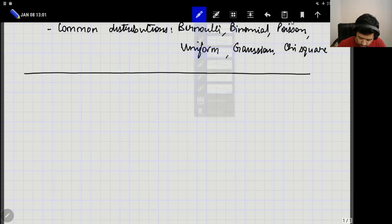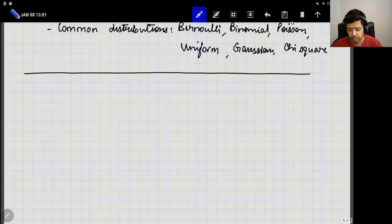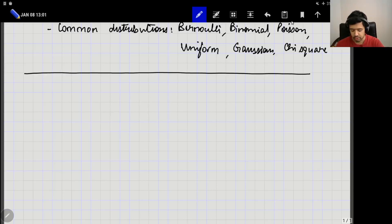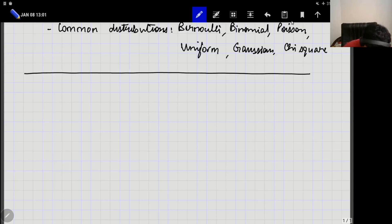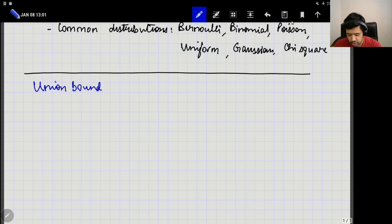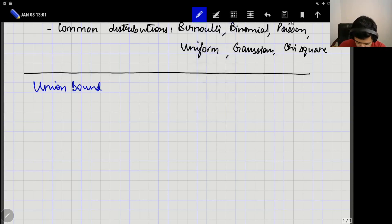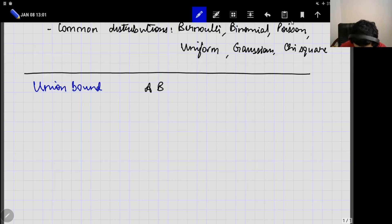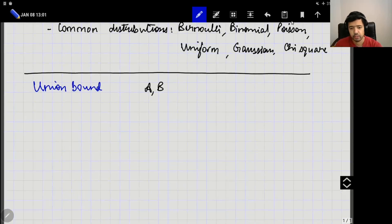Another fundamental result in probability theory, which you would have seen in your course, is the so-called union bound — and it is something that we will use very frequently in information theory. The union bound gives a bound on the probability of the union of two events. Suppose that I have two events A and B.